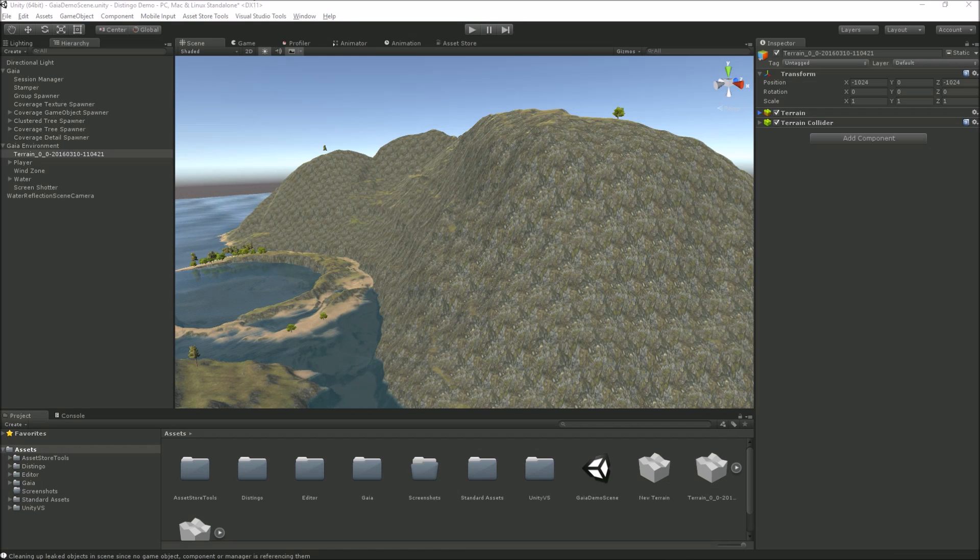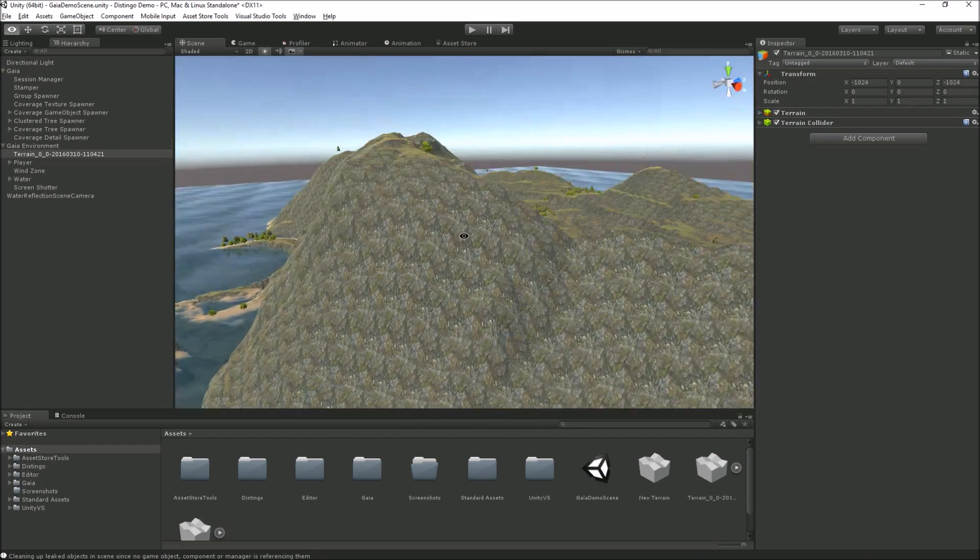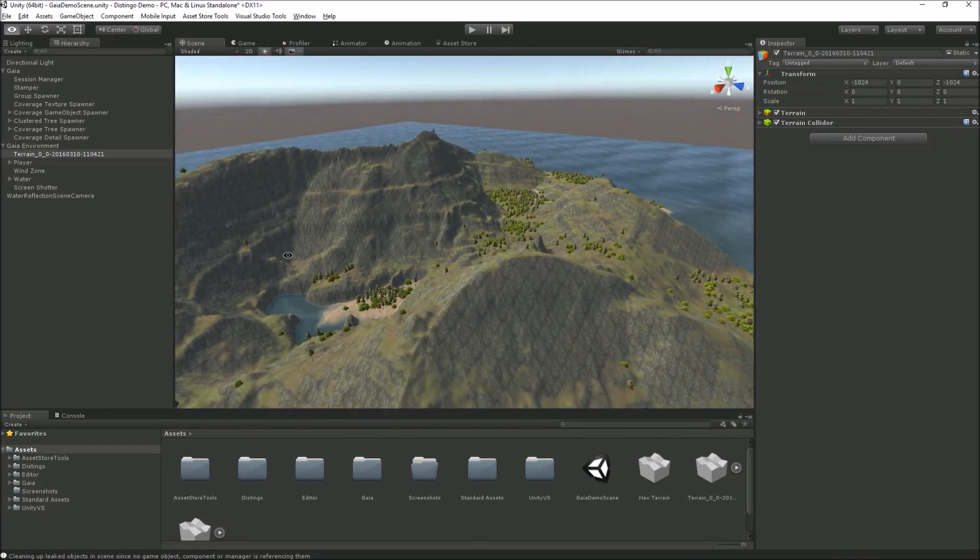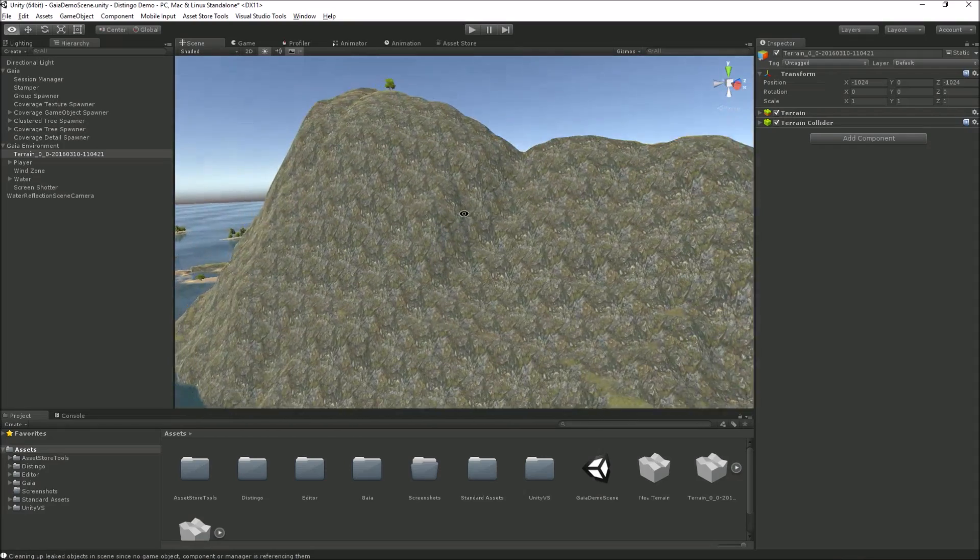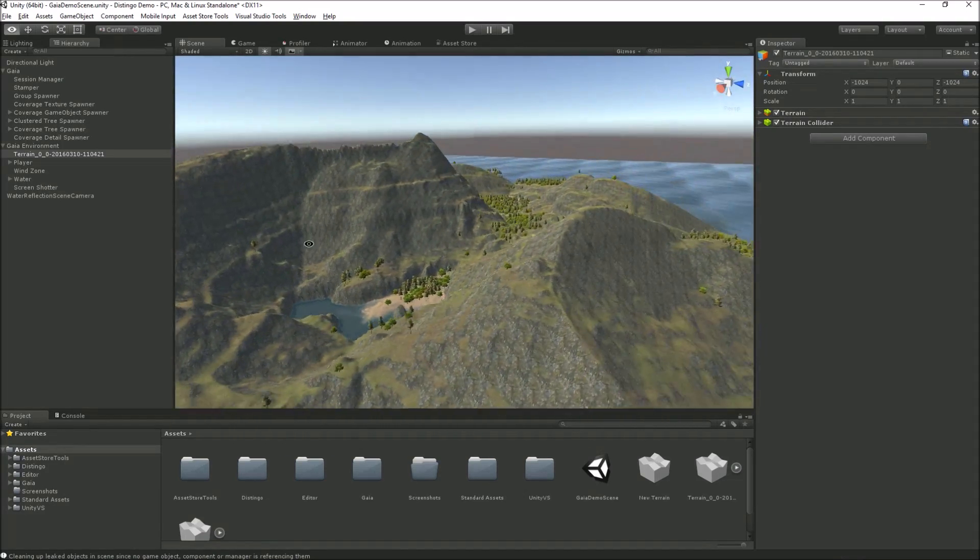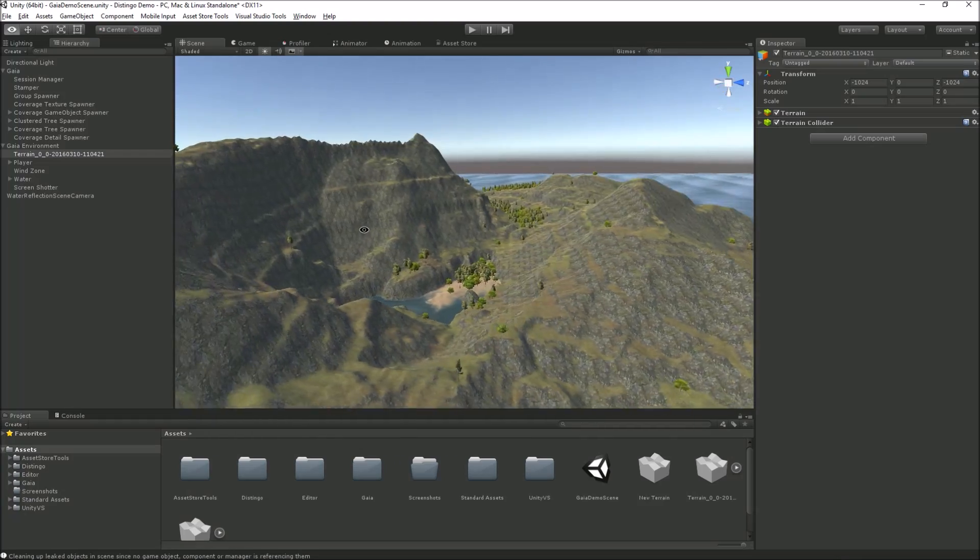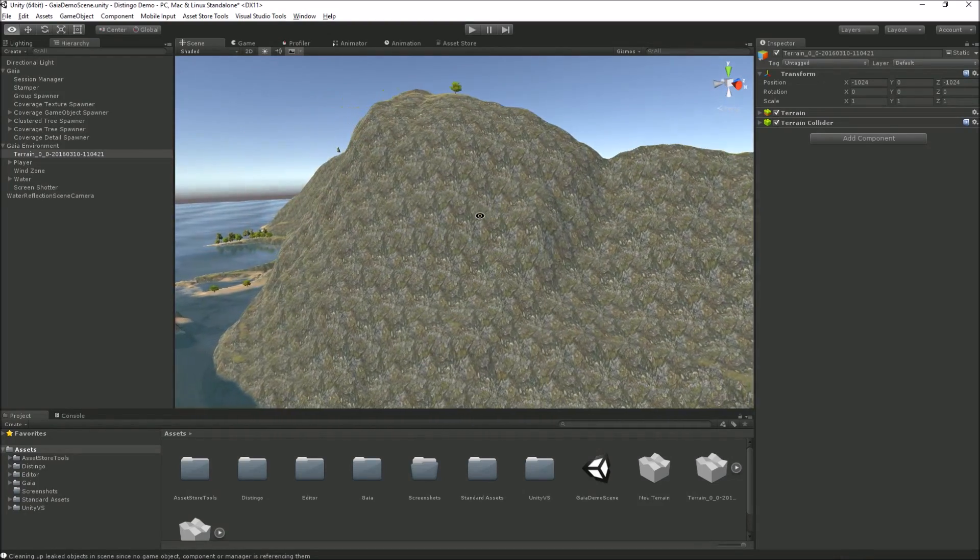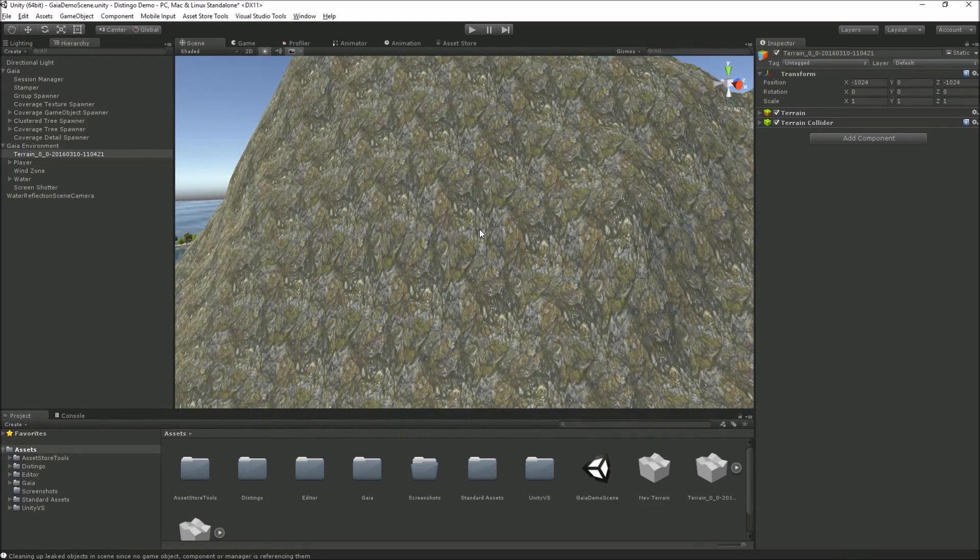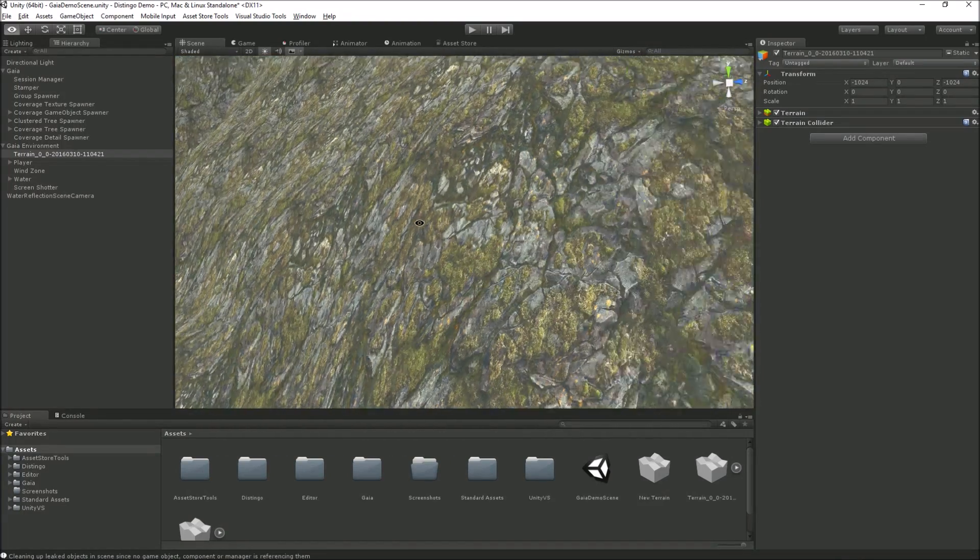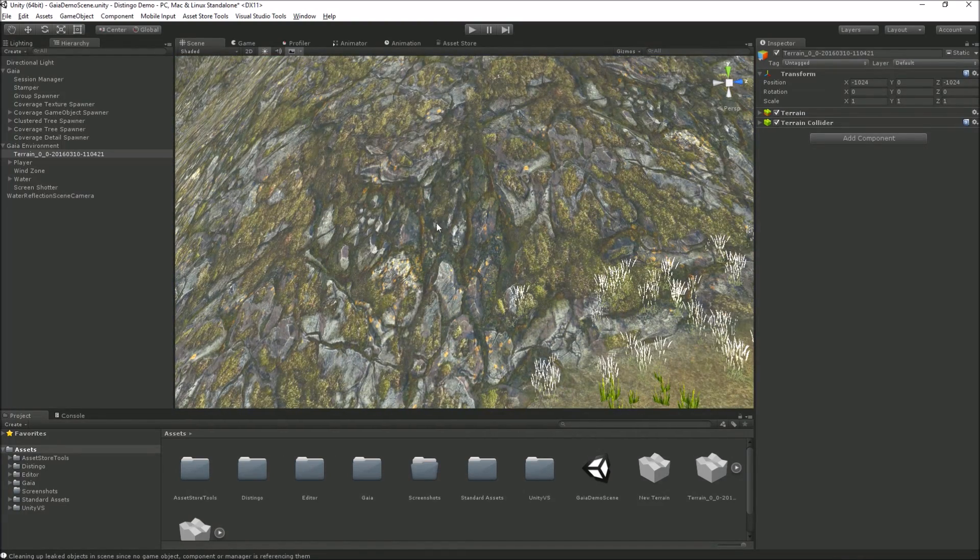We're going to look at Distingo and how we can use it on our terrains. Here I've got a nice Gaia generated terrain. It's painted lovely as Gaia does, and you can see though, even though Gaia has got these lovely built-in textures, this rock texture is a great example.